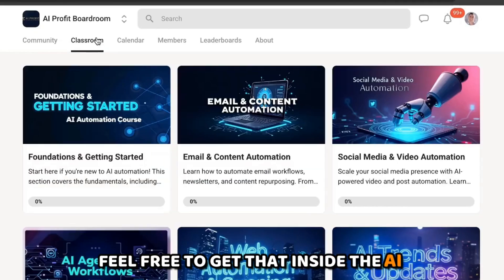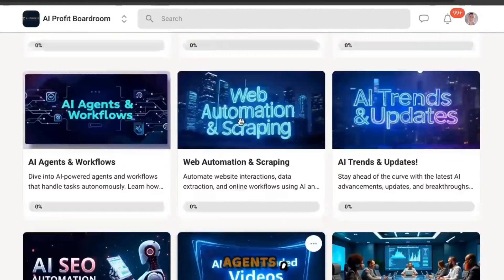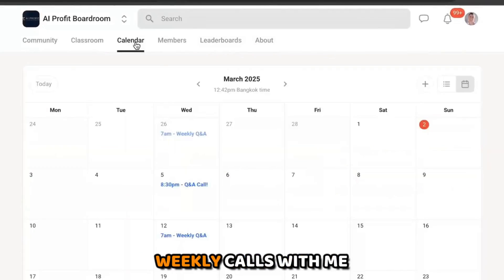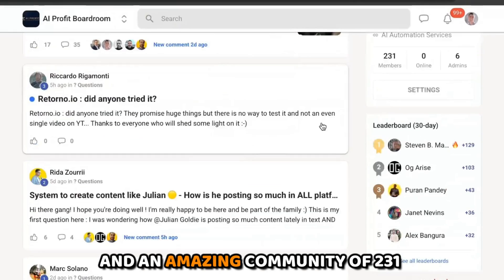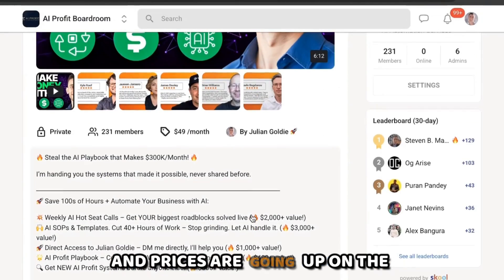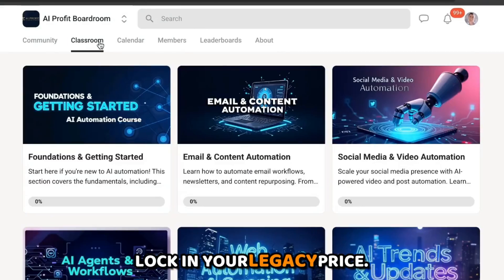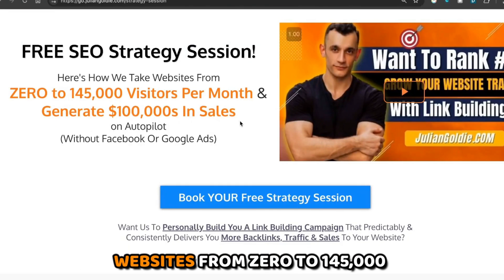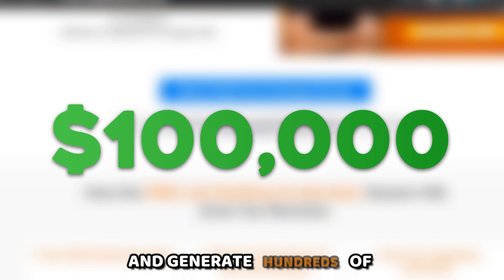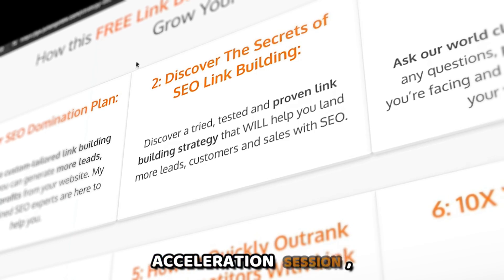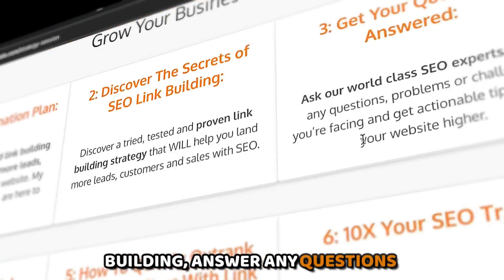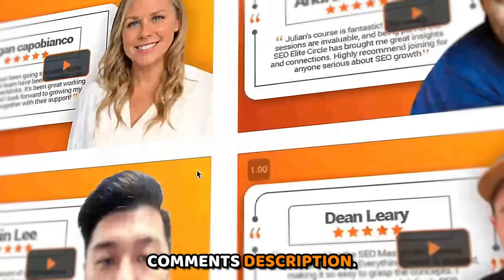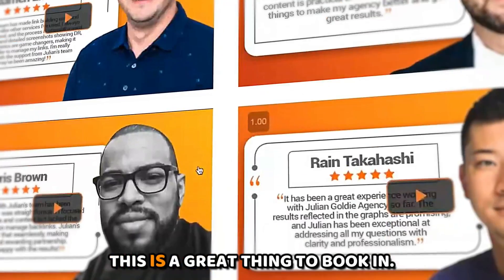If you want the step-by-step, feel free to get that inside the AI Profit Boardroom — this comes with all my best trainings on AI, how to build agents, automation, and tons of SOPs, plus a crash course on everything you'd want to automate with AI. It also includes weekly calls and an amazing community of 231 members. Prices go up on the 10th of March so sign up now. There's also a free SEO strategy session showing how we take websites from zero to 145,000 visitors a month generating hundreds of thousands in sales — get the link in the comments.